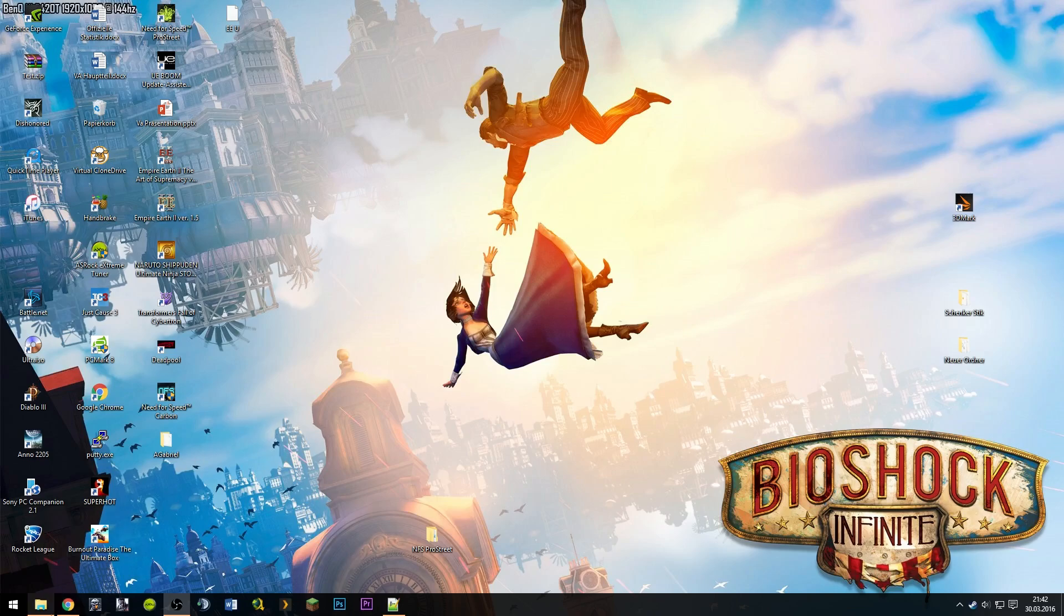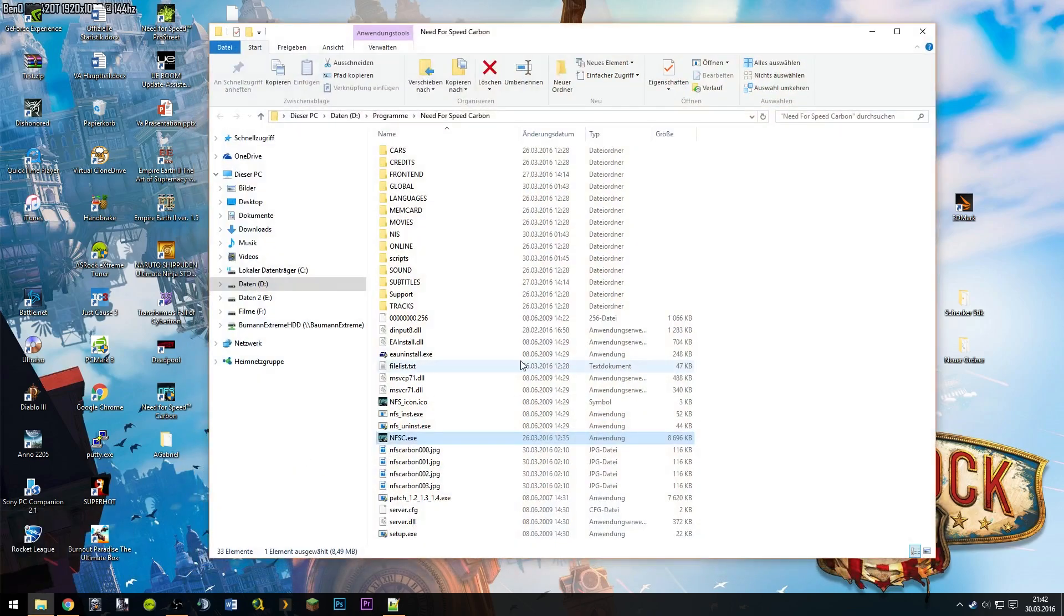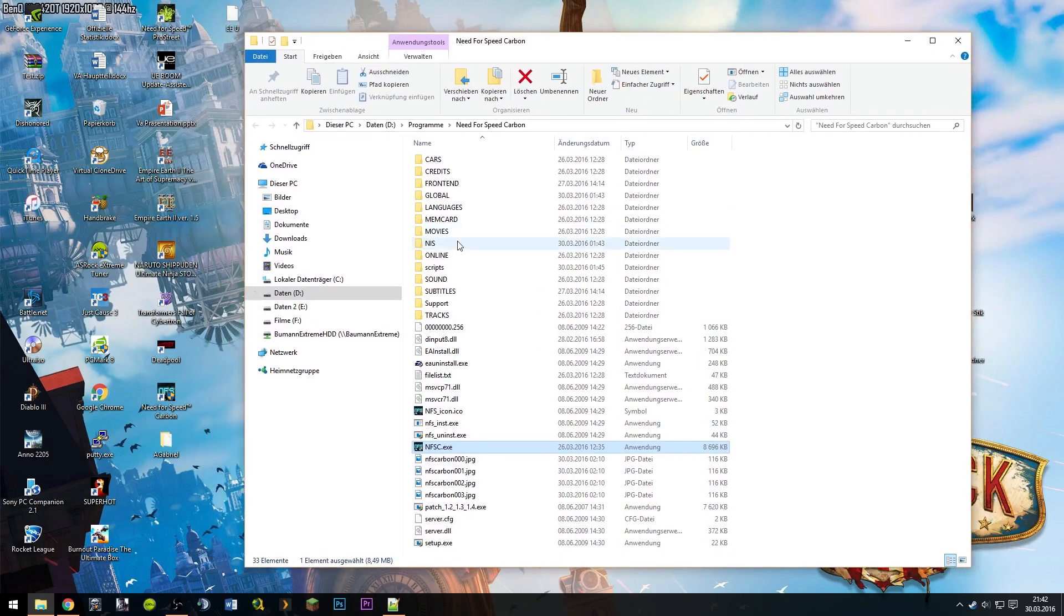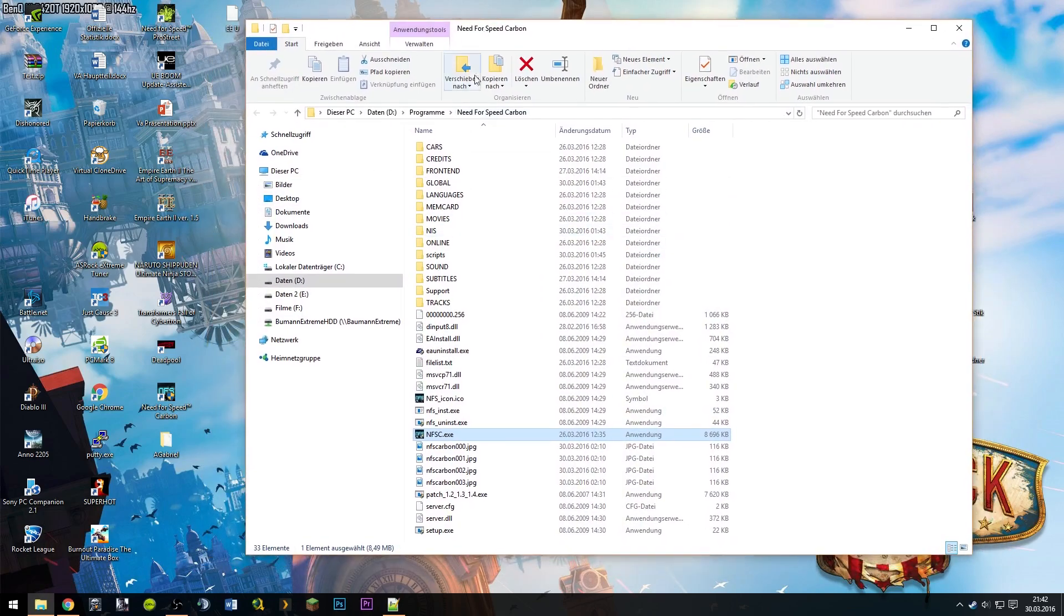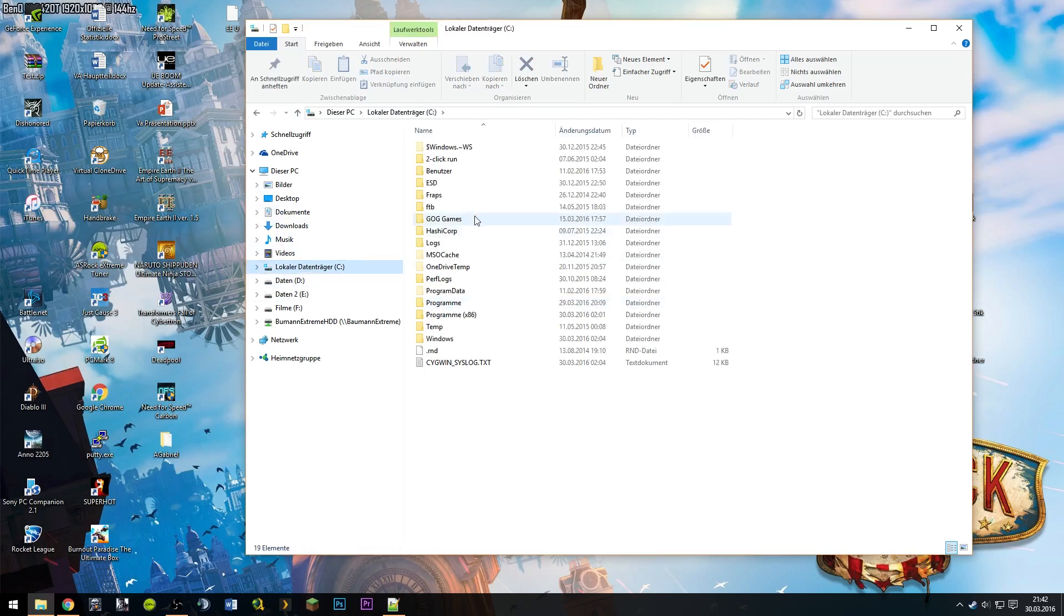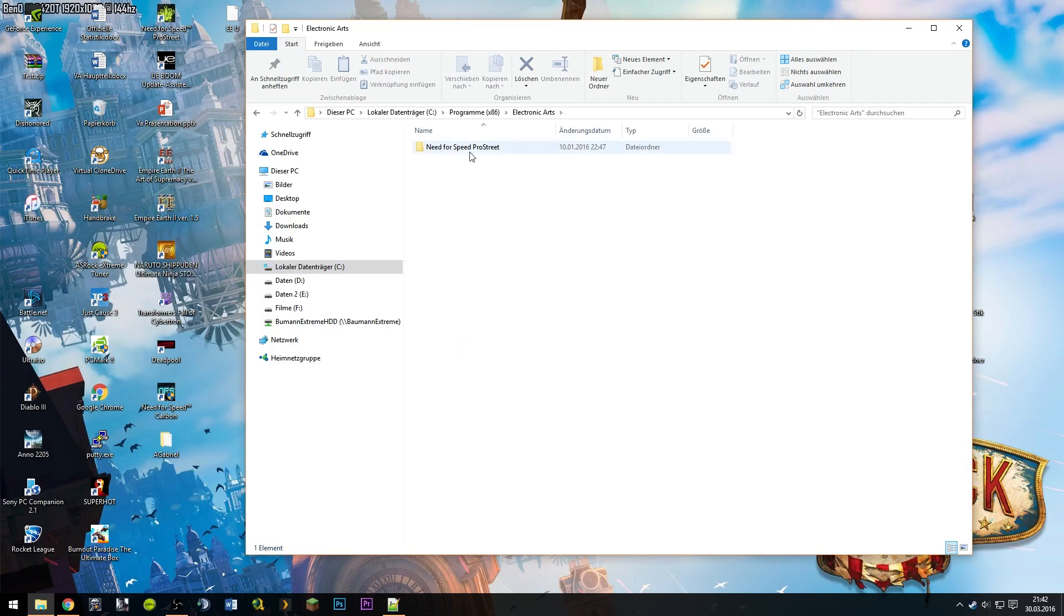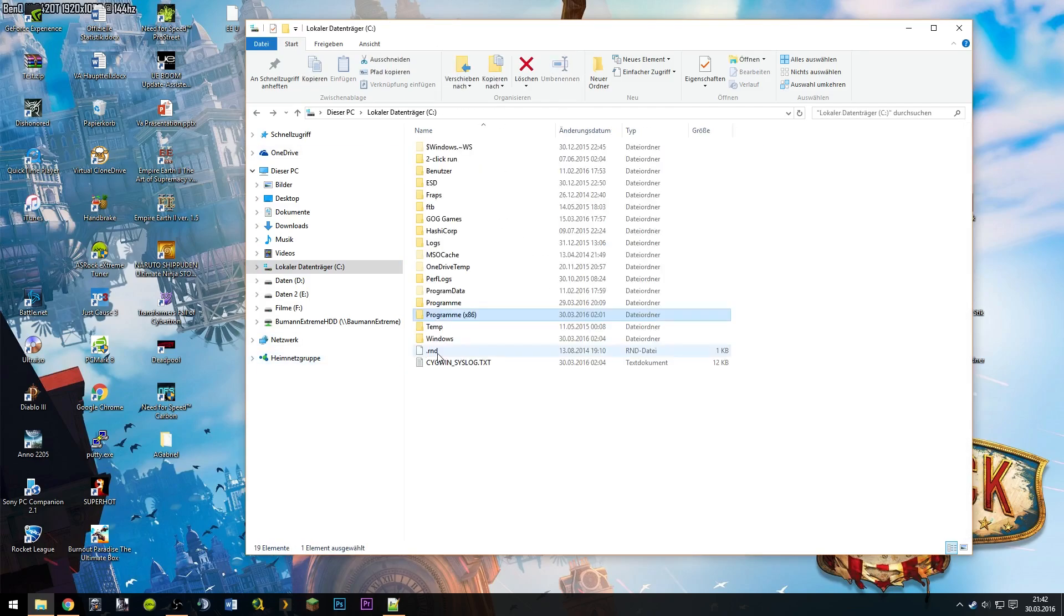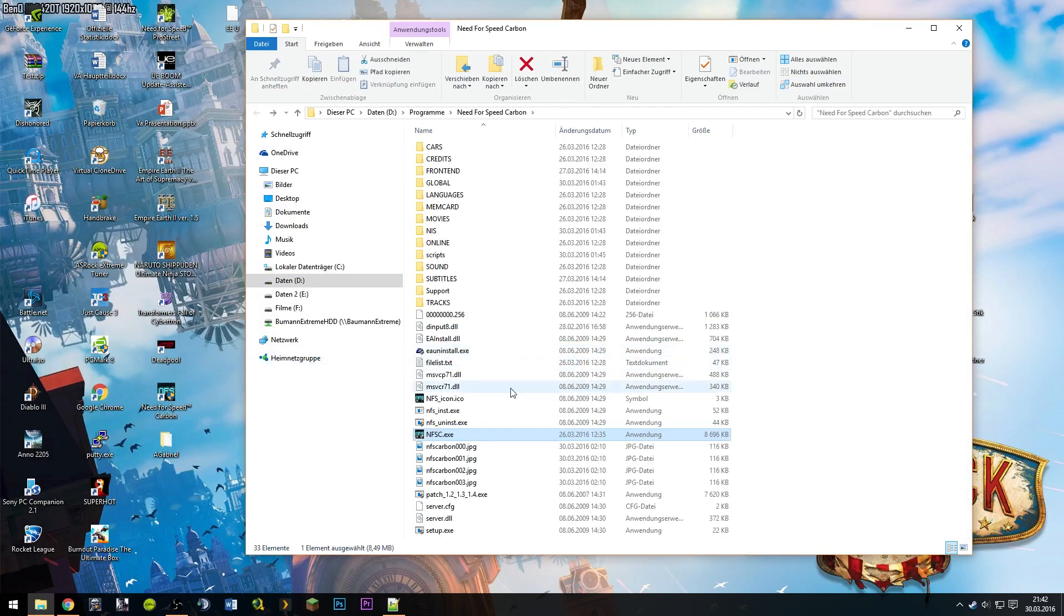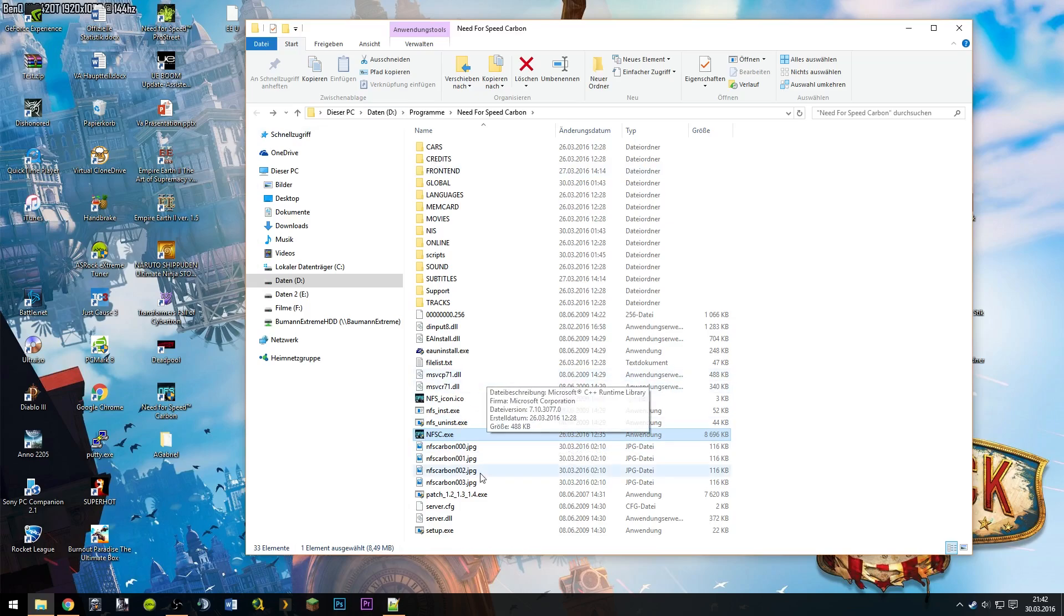First up, to make it run on Windows 10, you need to open your installation folder. That's normally on your C drive and programs, then Electronic Arts. But I have it installed on my D drive, so it's a little bit different, but it shouldn't matter.